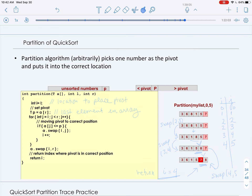The partition algorithm can pick an arbitrary element as the pivot, but in what we're working on we are actually choosing the last element in our array to be the pivot. Looking at the partition code, we're passed an array or vector a, a left endpoint, and a right endpoint, and we're trying to place the pivot in the right location between those endpoints. We set i, which keeps track of the location to place the pivot — it tracks the number of elements less than the pivot — and we set the pivot to be the last element in the array.